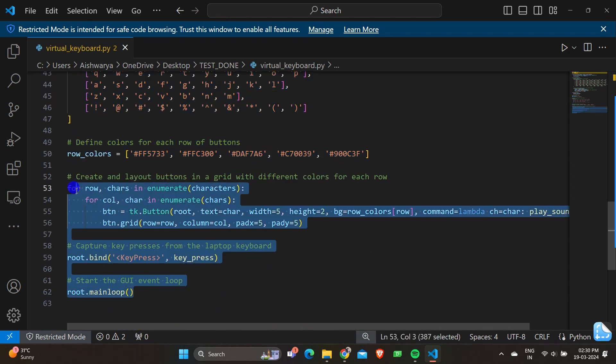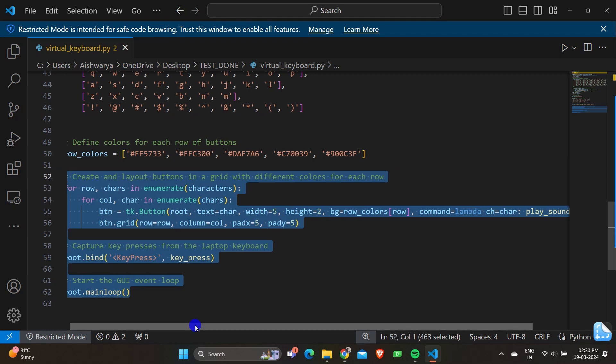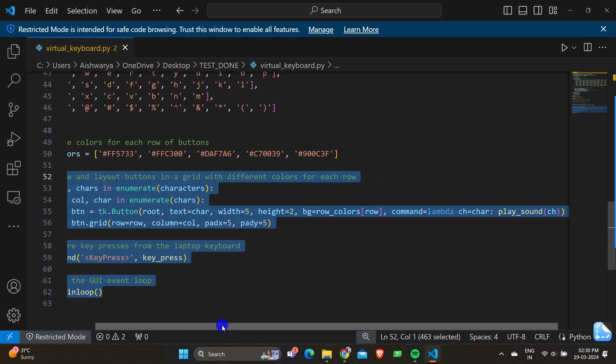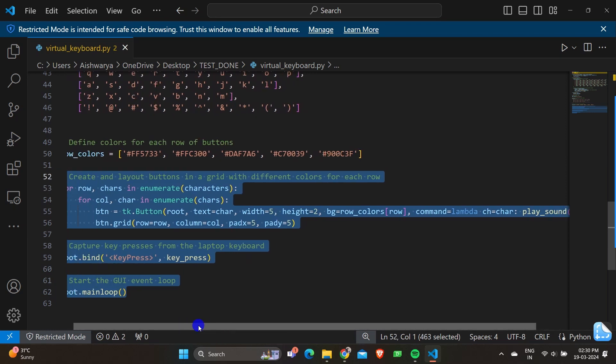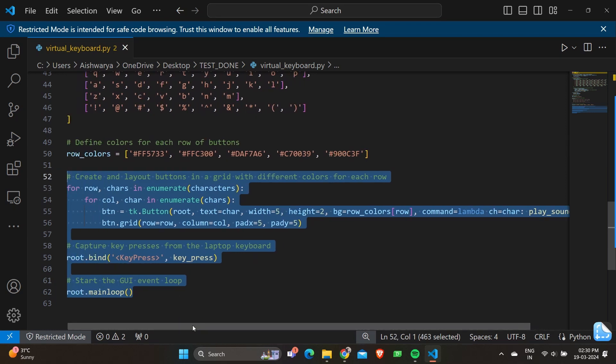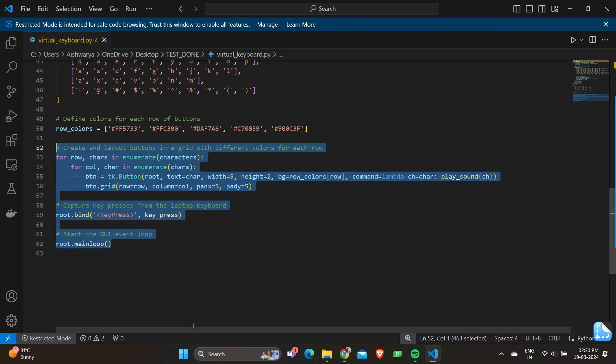We have a for loop: for row, characters in enumerate characters. This line iterates over each row and its corresponding list of characters. For col, character in enumerate characters iterates over each character and its corresponding column index in the current row.